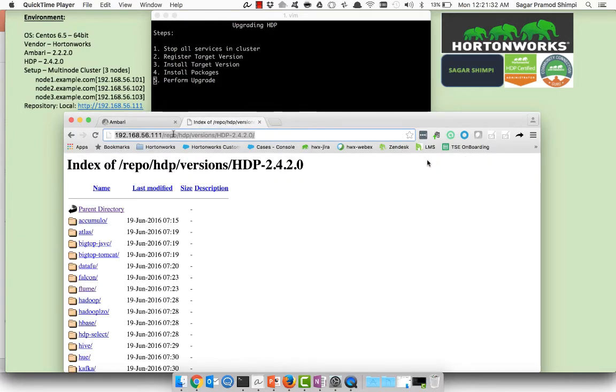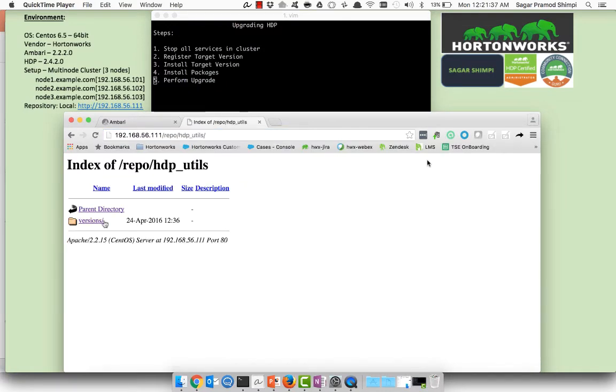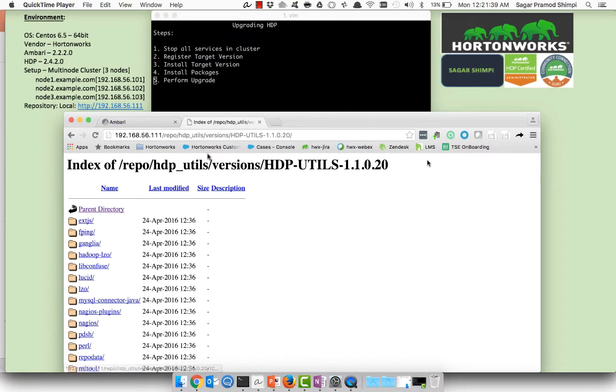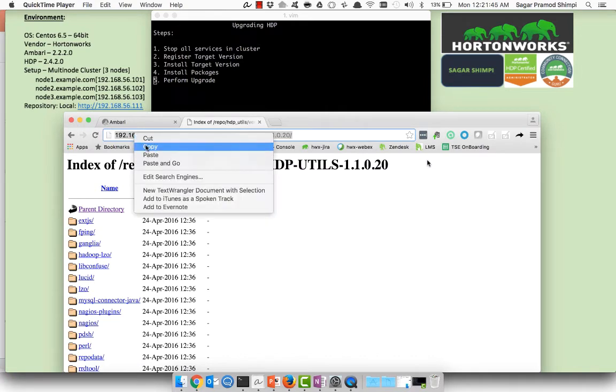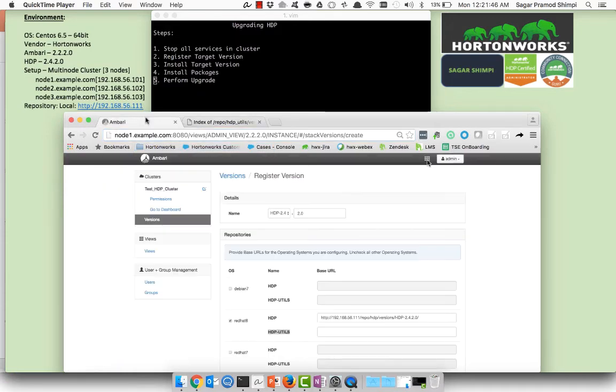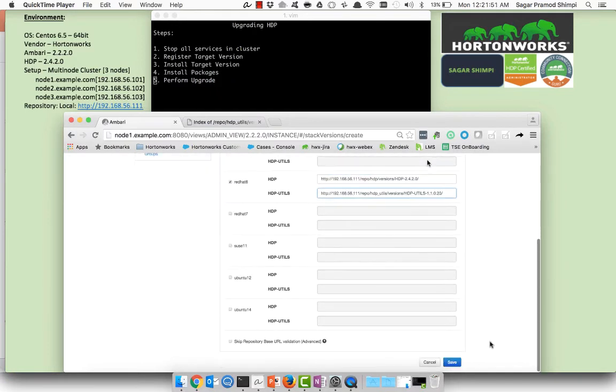Same you need to do for HDP utils so I will go back to the local repository. Instead of HDP I will just select HDP utils this time, versions, and here is the HDP utils repository which is 1.1.0.20. I'll just copy this URL from the browser and I will paste it in the HDP utils section. Save the page.